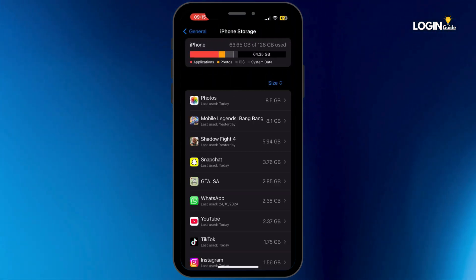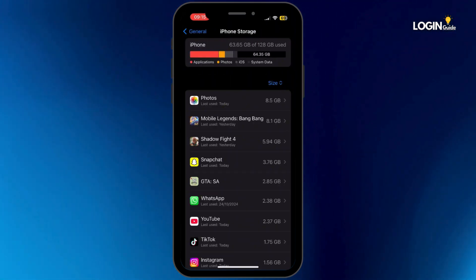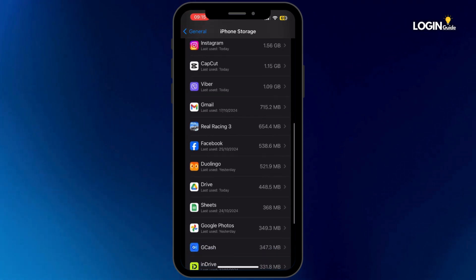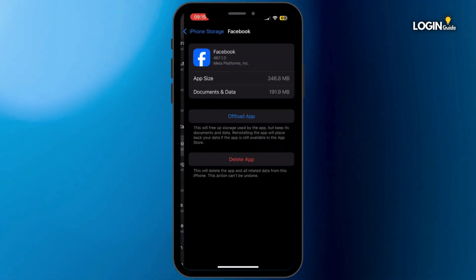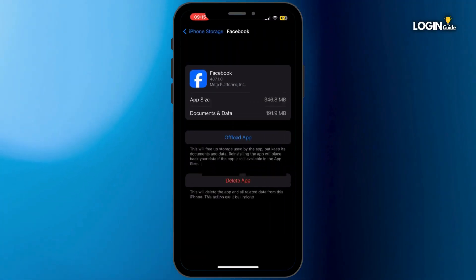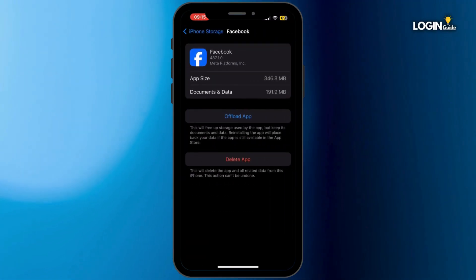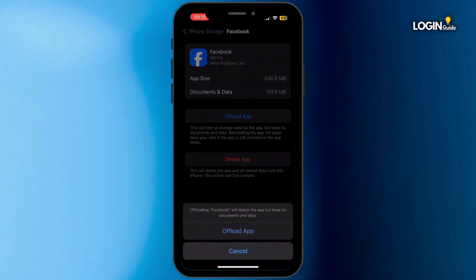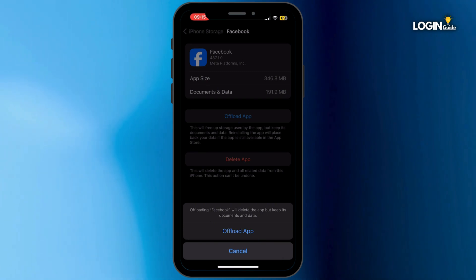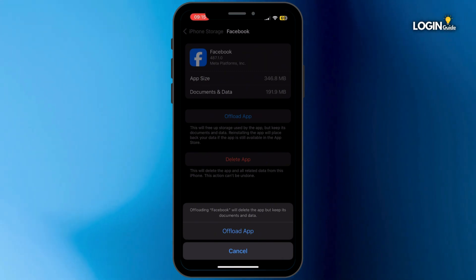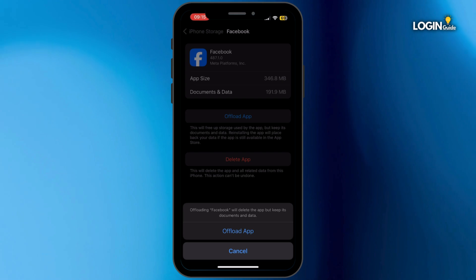Now once you are inside iPhone Storage, search for Facebook and then tap on it. Now once you are in this section, simply tap on Offload App and then tap on Offload App again. Offloading the application will help you free up the storage used by the Facebook app and will also help you clear the cache.